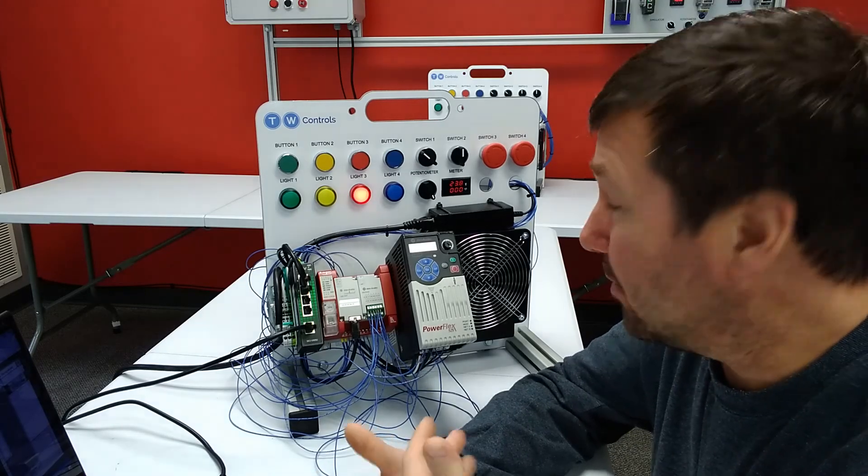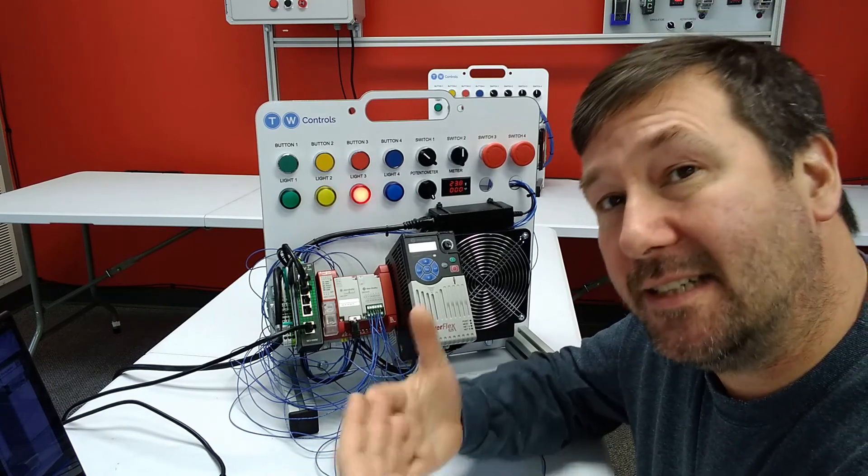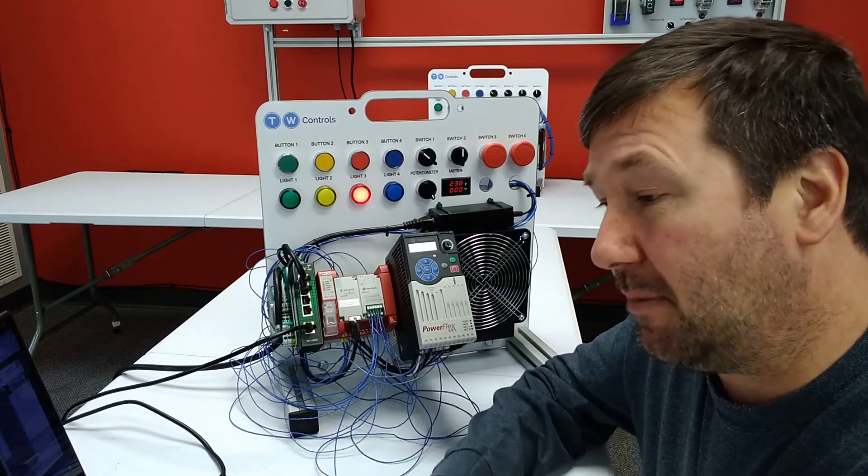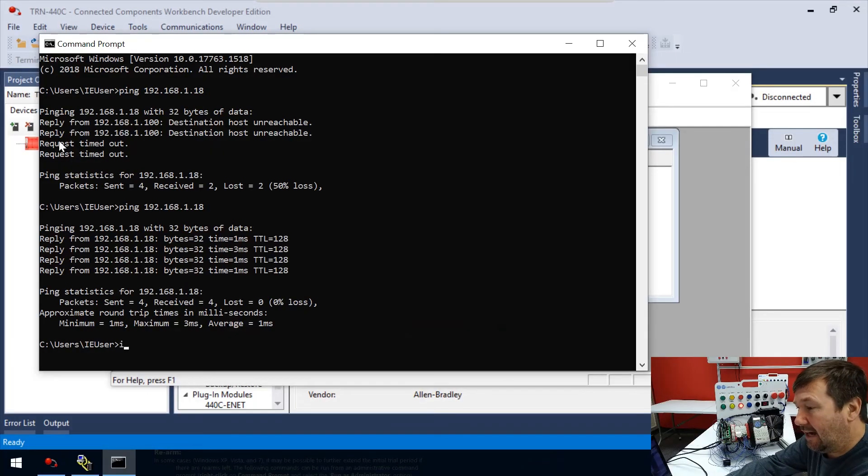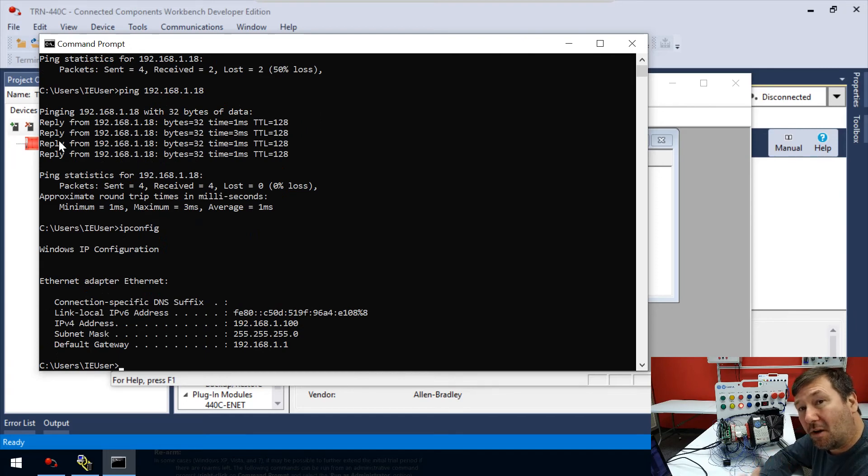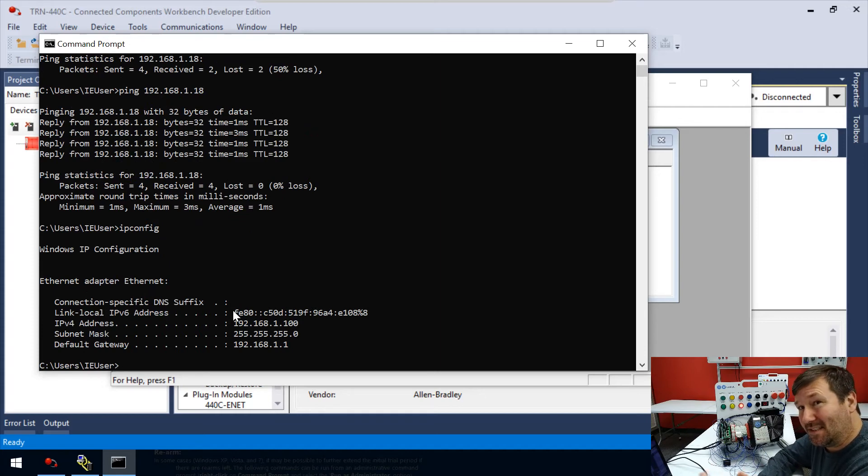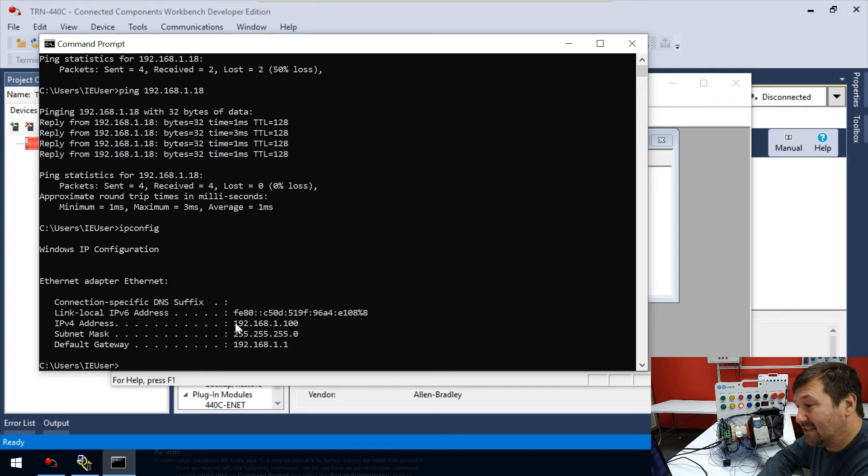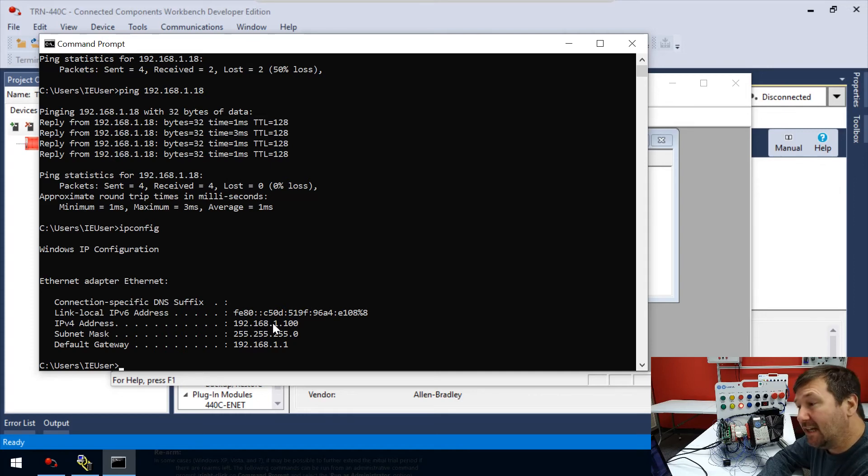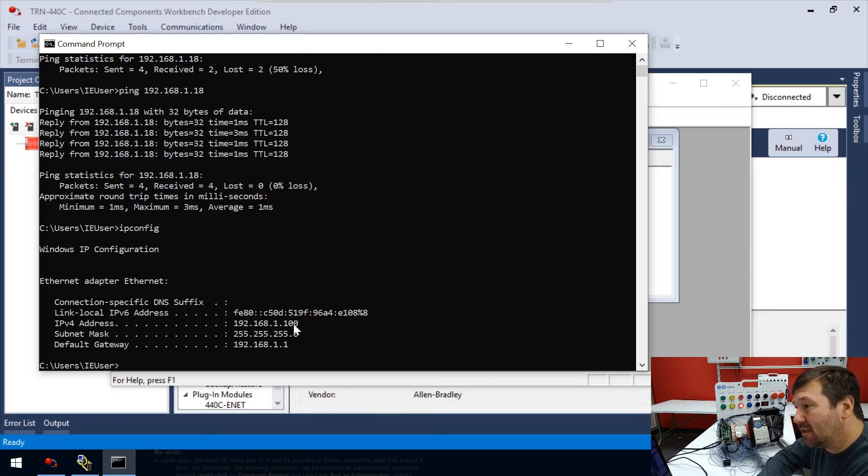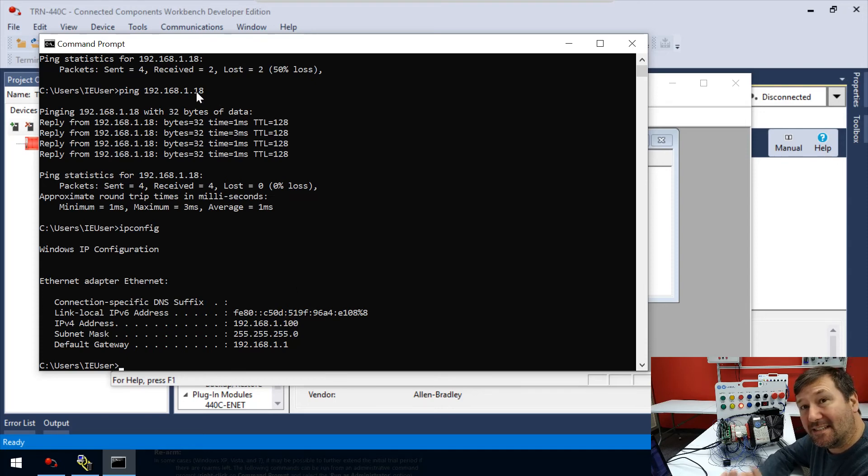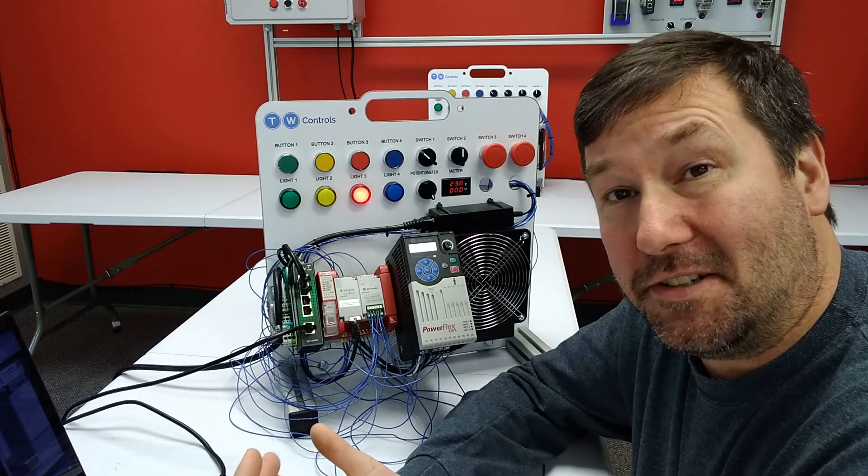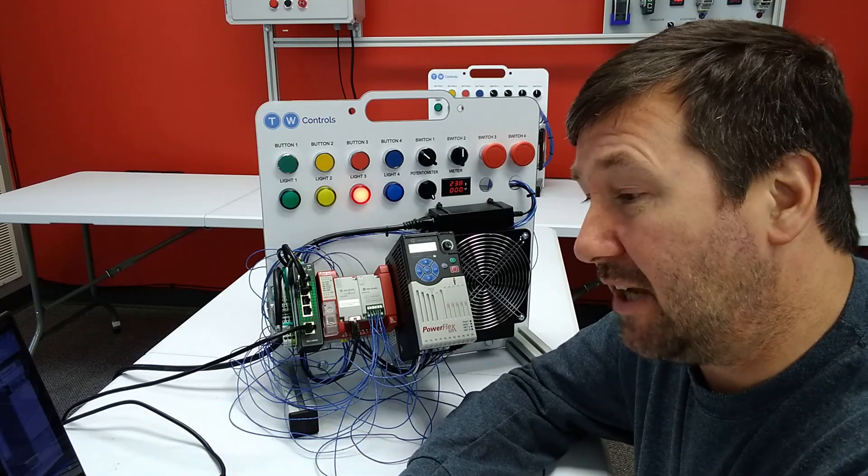It's telling us the number of bytes, the time it took to reply, and that the TTL value is 128. We don't care about all that too much as much as that we quickly got these replies. We didn't get things like destination unreachable or request timeout. If we are sure we're plugged in good and we did not get a ping reply, the other important one to know is ipconfig. This is going to tell us what our PC's IP configuration is.